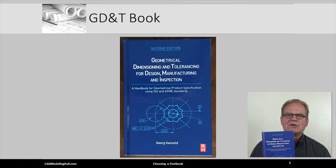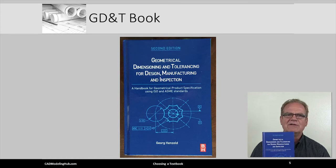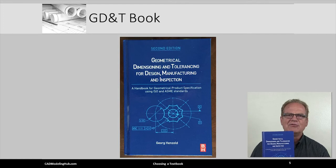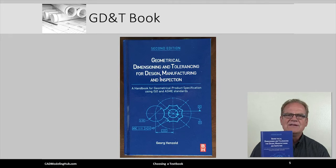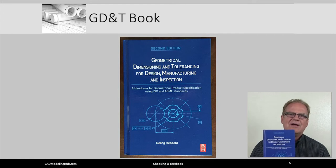Because geometric dimensioning and tolerancing is so lightly discussed, I would like to recommend one other book that I have used and found to be very valuable. The Geometrical Dimensioning and Tolerancing for Design, Manufacturing, and Inspection will cost you $75 new or approximately $35 used. This entire book deals with the American Y14.5 or International 128 standard.